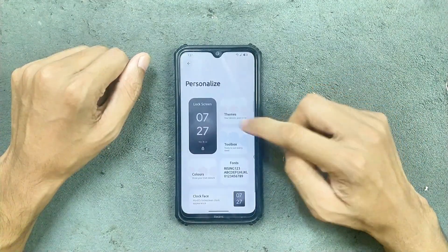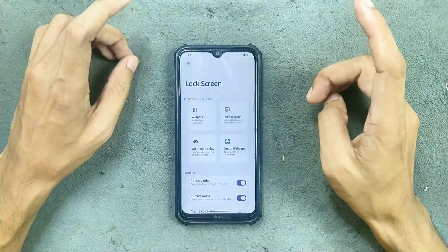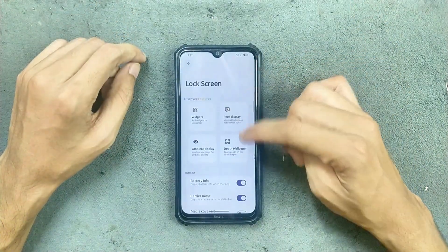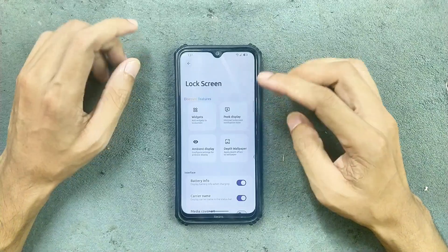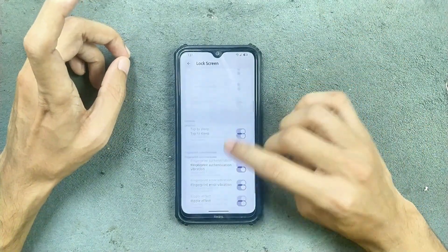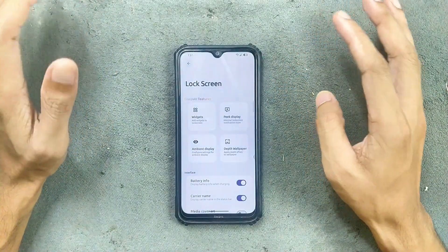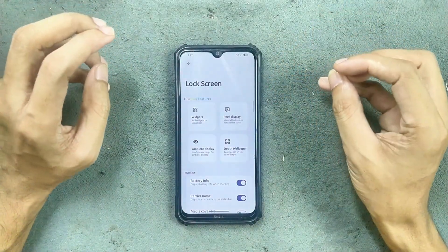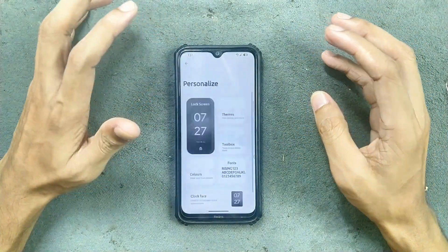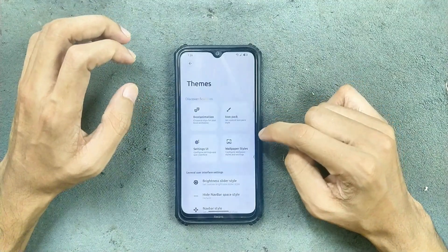We do have a personalization section for customization, and in the lock screen option we get a now bar option, as you can see here. There are a few other customization options available. One thing which is not good about this ROM is AOD — it's a little laggy and sometimes the touch does not work if you turn on AOD.